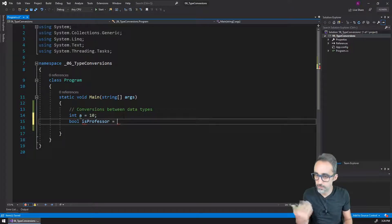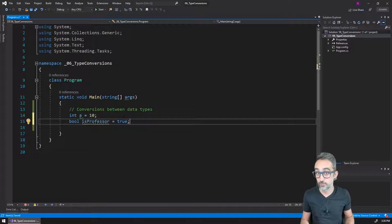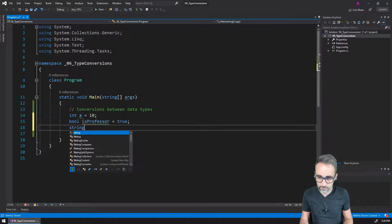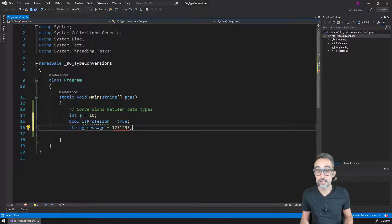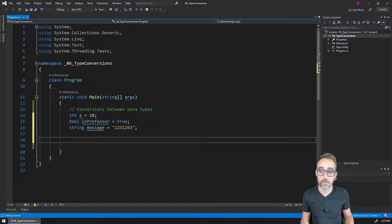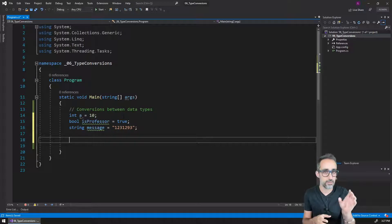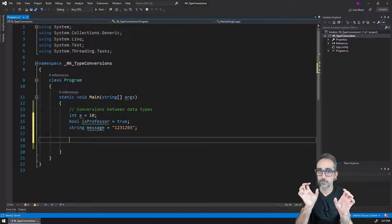and I say boolean 'isProfessor' or something, and I type the value of 1002, this is not going to work because I need to have a value of true or false. Same for string — if I say the message is going to be some text, this is probably not going to work either because it has to be a string as opposed to a number. So we need to be very mindful about making sure that information of the right type goes into variables of the right type.